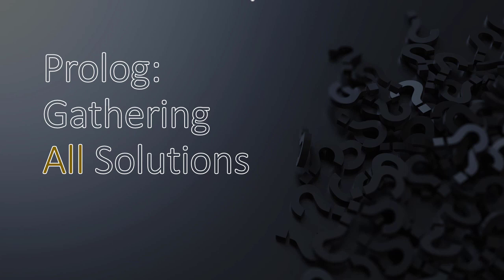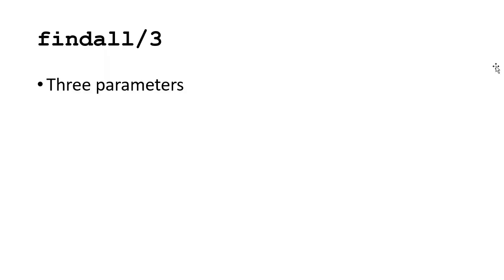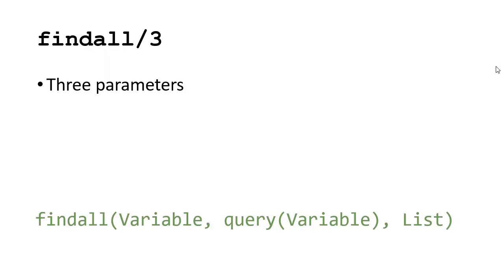In this video, we're going to talk about how we can gather all the possible solutions for a query in a list. We'll be using findall, which takes three parameters.